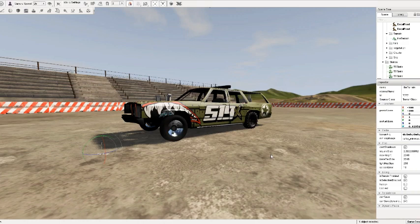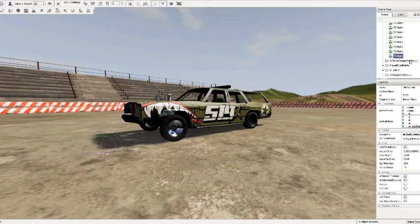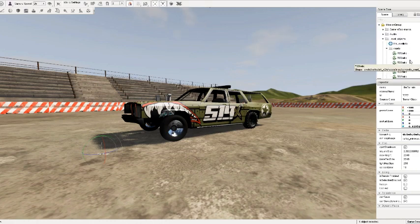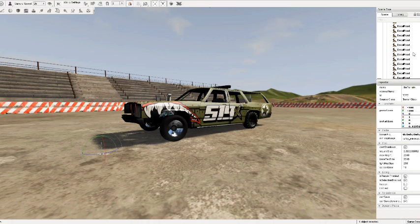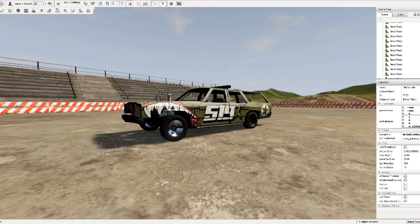A couple of things to note: on this side here you can see everything inside the world editor — I'll call it the map since that's what I'm used to. This panel lists all the objects and decorators within the map.